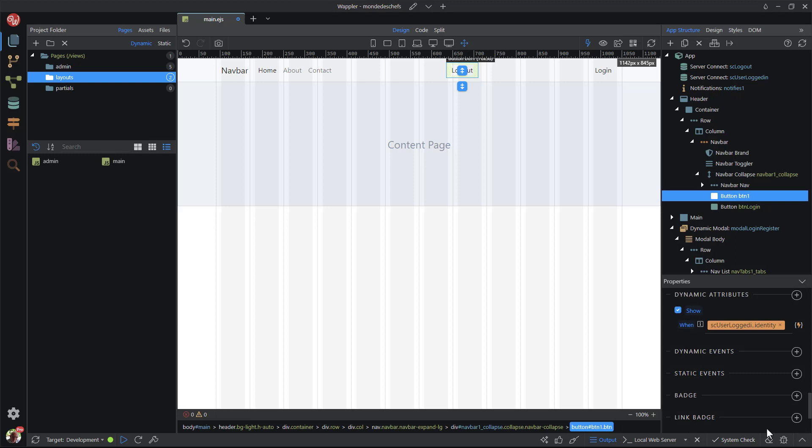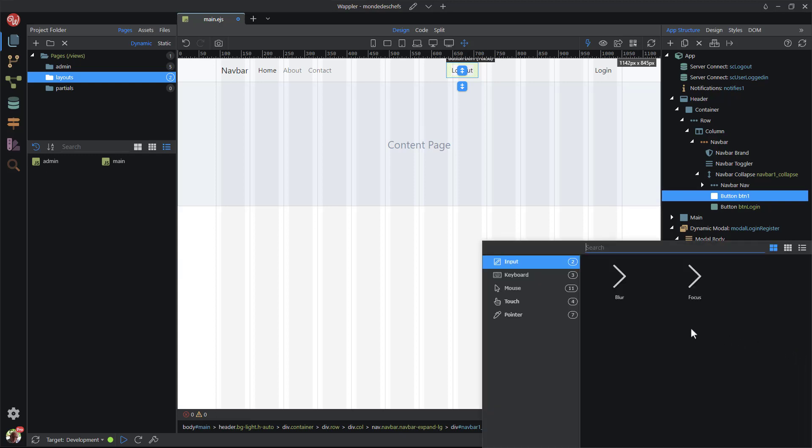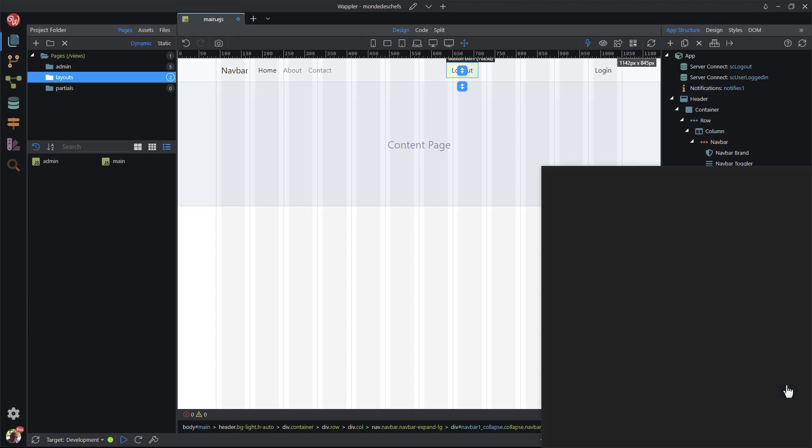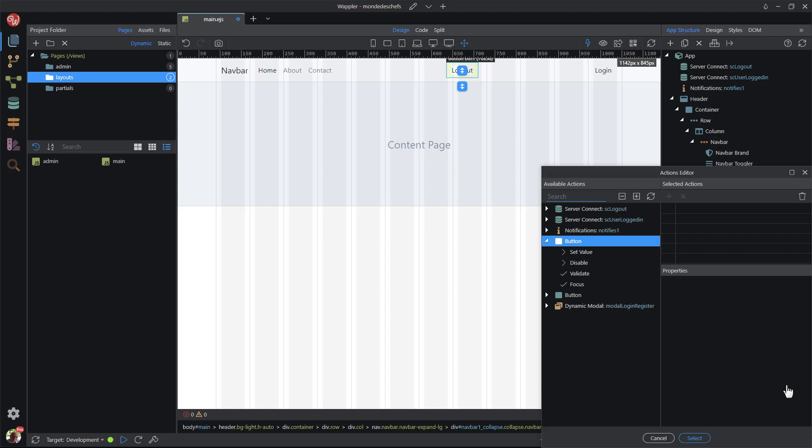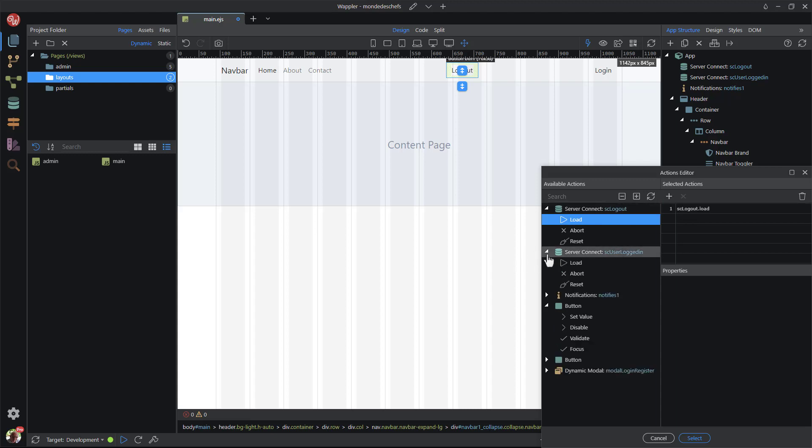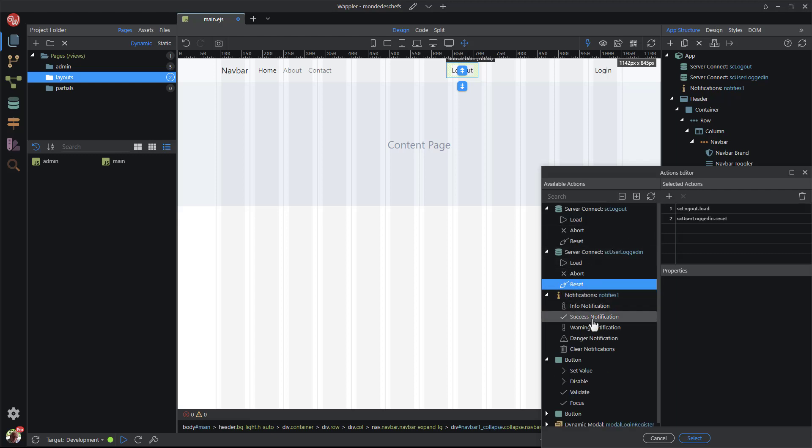While here, I click on dynamic events. In the popup, I select mouse and click. For the action, I choose to load the logout server action. I also reset the logged in user server action. This is so that security identity is updated. To top it off, I create a notification that the user has successfully logged out.